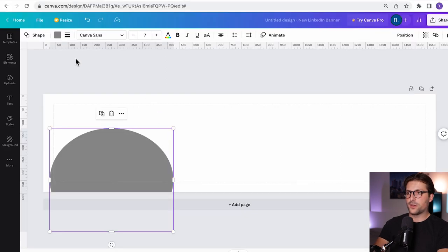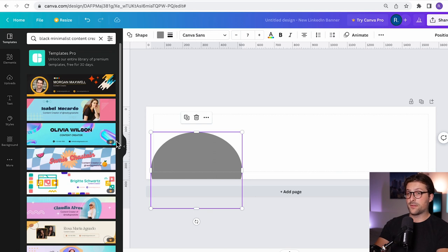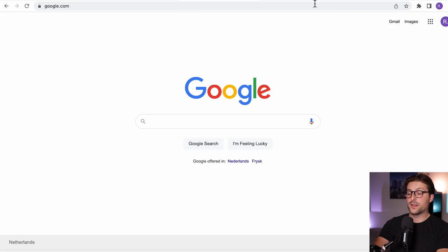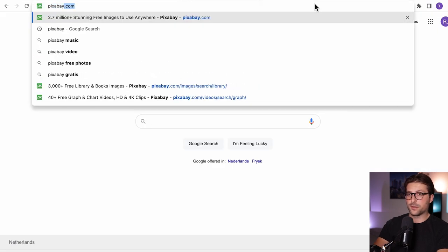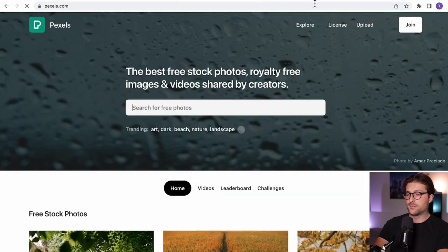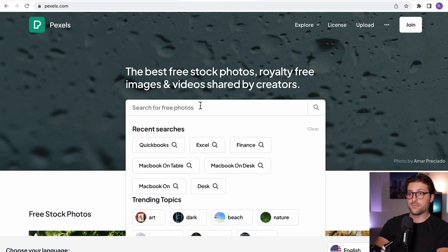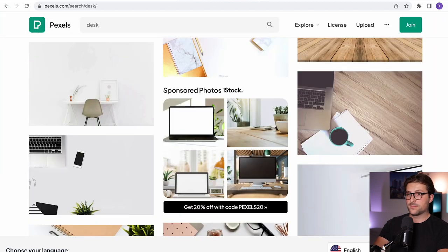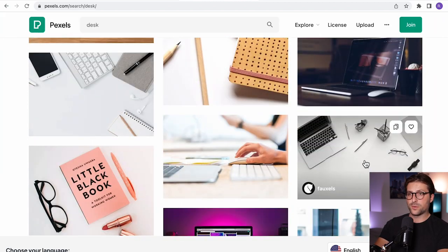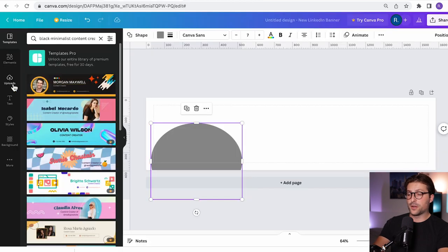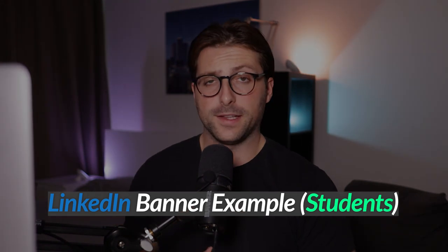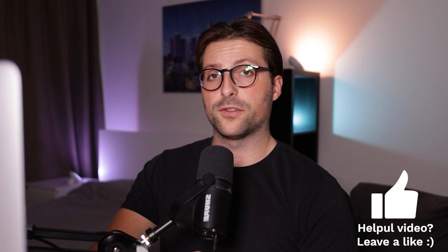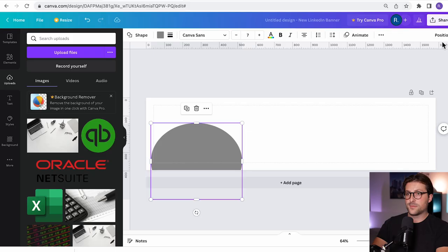Okay so as you might have noticed already these are the pre-made templates that canva offers. Some are paid, some are free. You can also download and import free images on pixabay or pexels.com. Search for let's say desk and pick one out. I like this one. So let's download the file and then we upload it to Canva because I want to show you how to craft a LinkedIn banner for students who don't have any working experience yet but would like to focus their career on digital marketing.